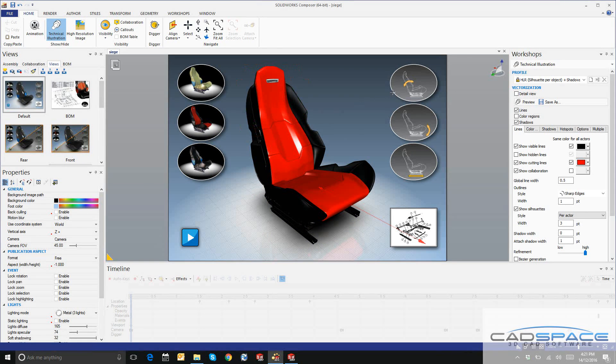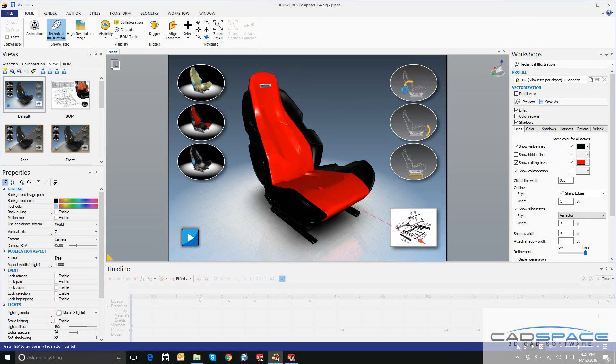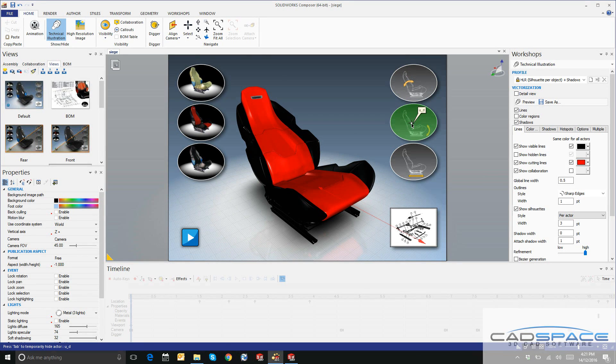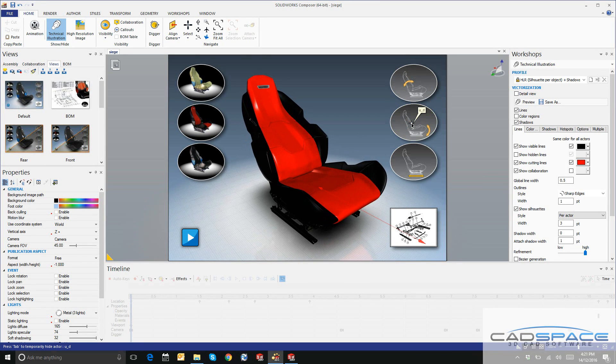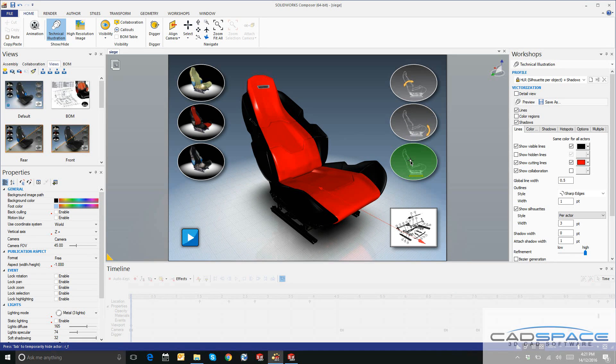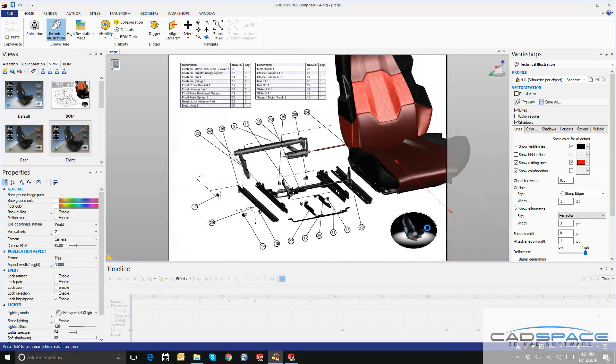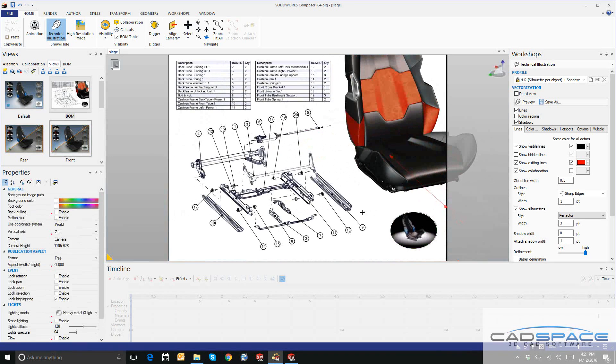SOLIDWORKS Composer is a standalone technical communication tool that handles all of your documentation, whether it be 3D PDF instruction manuals, interactive views like you can see here, bill of materials, or even animations.